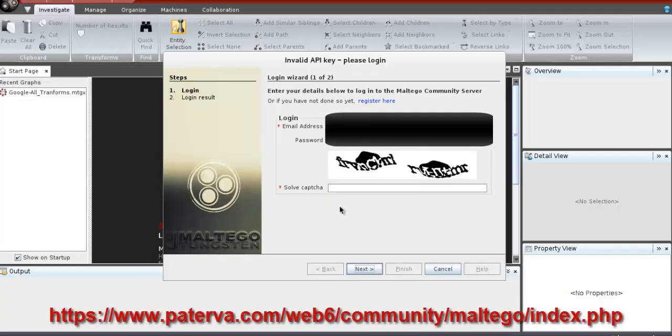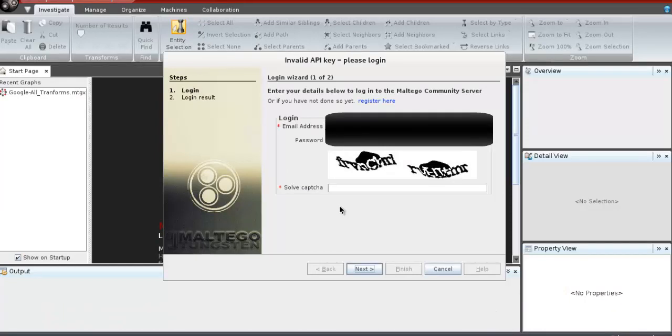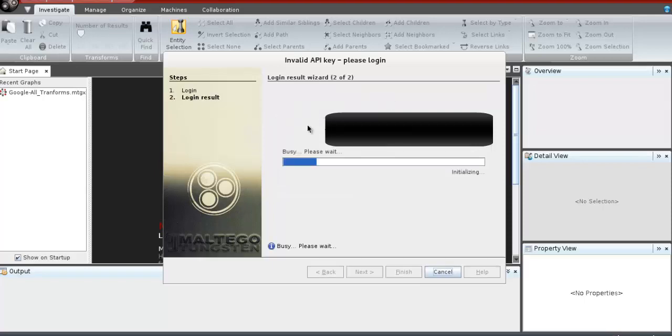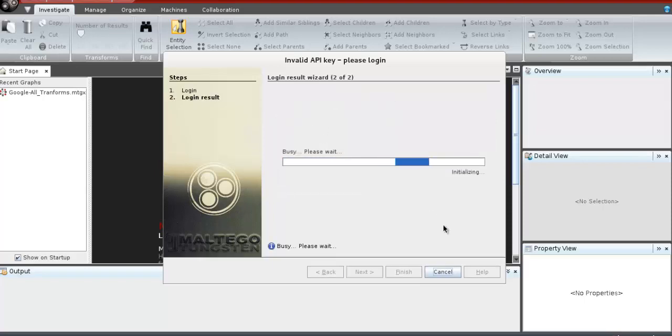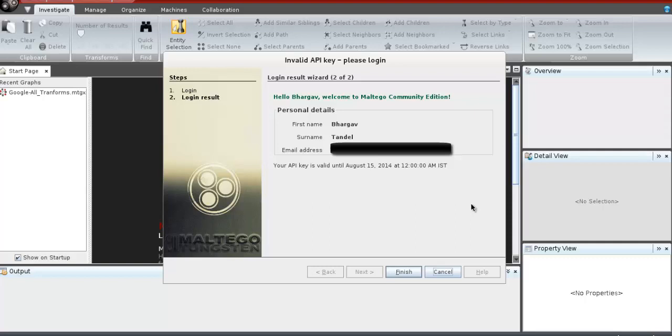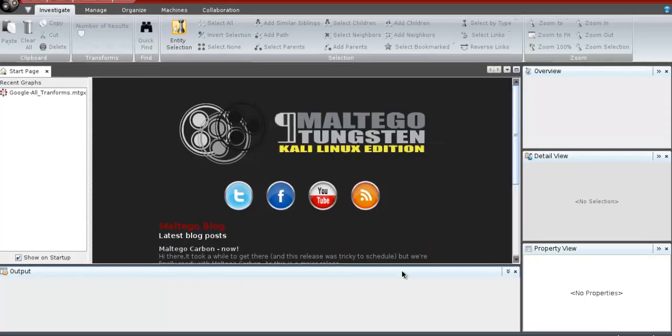You have to register on the Maltego site. I already registered, so I just log in with my credentials. We successfully logged into Maltego Community Edition.